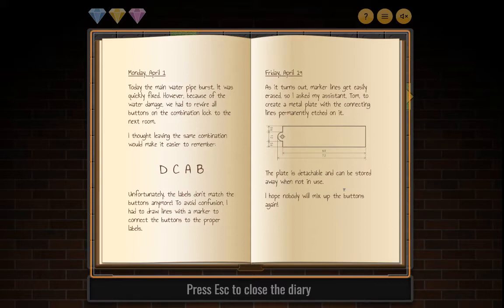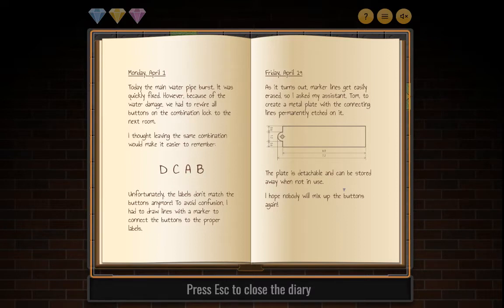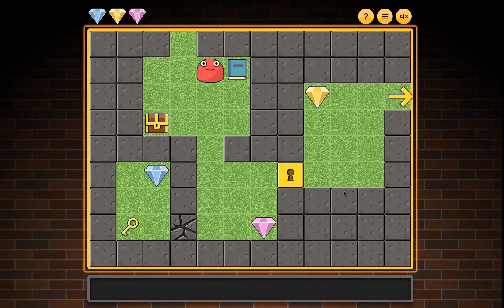I thought leaving the same combination — D, C, A, B — would make it easier to remember. Unfortunately, the labels don't match the buttons anymore. To avoid confusion I had to draw lines with a marker to connect the buttons to the proper labels. Friday April 19th: Marker lines get easily erased, so I asked my assistant Tom to create a metal plate with the connecting lines permanently etched on it. The plate is detachable and can be stored away when not in use.